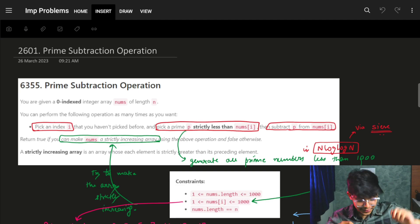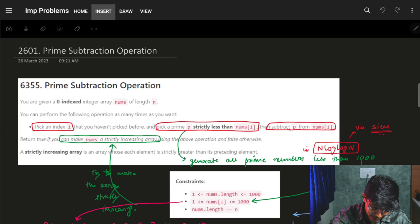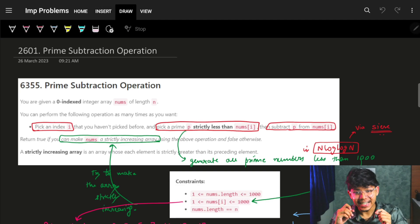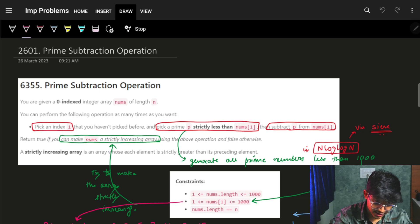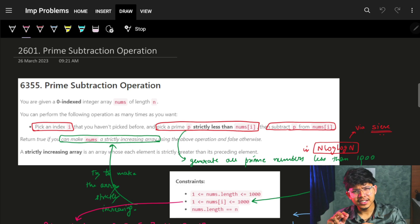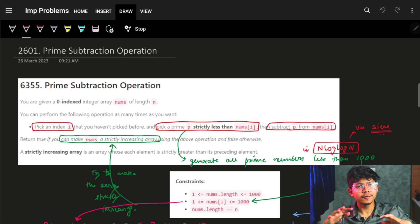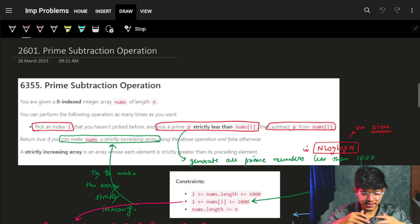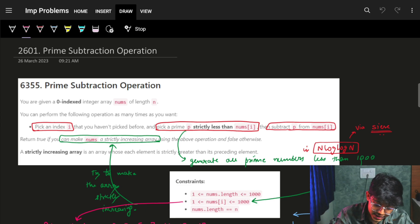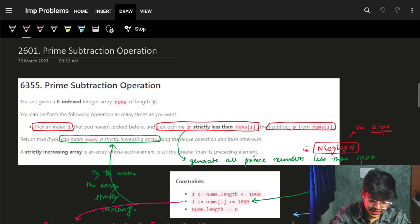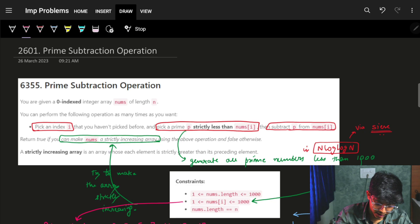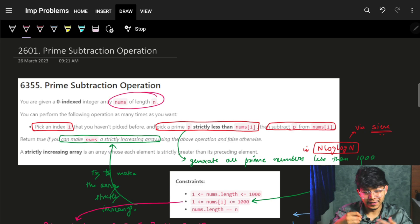Hi guys! Good morning! In this video we are going to see the problem 'Prime Subtraction Operations'. It's a pretty trivial brute force solution you can also write. It's just a very basic implementation problem. You are given a zero-indexed integer array called nums of length n.